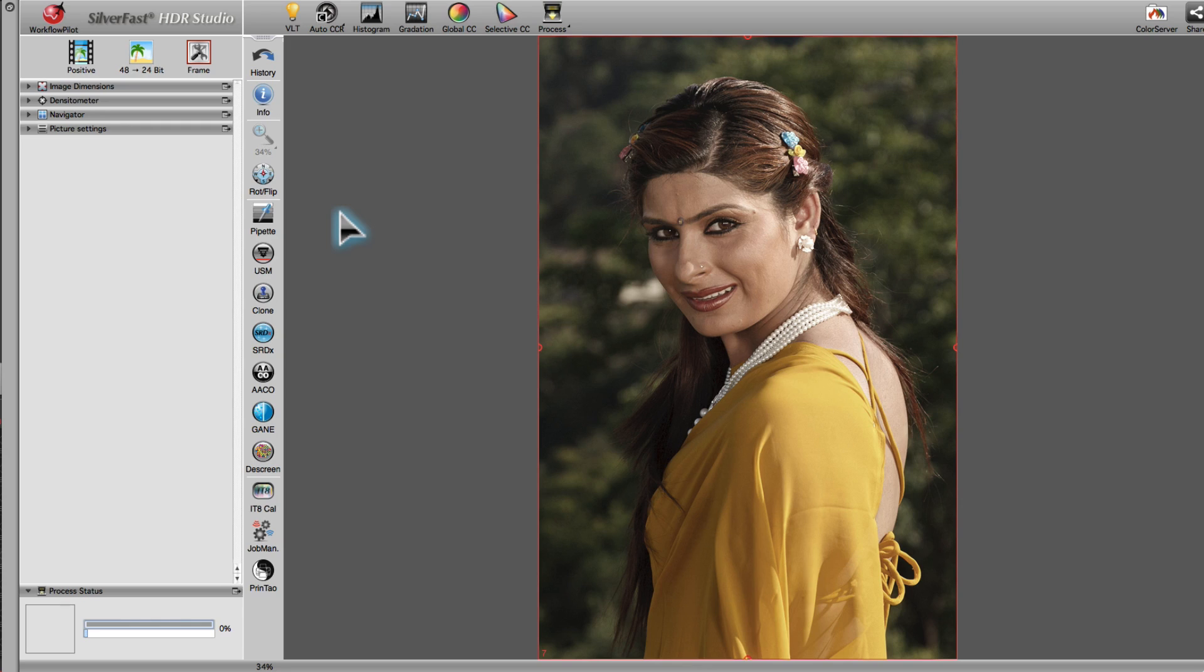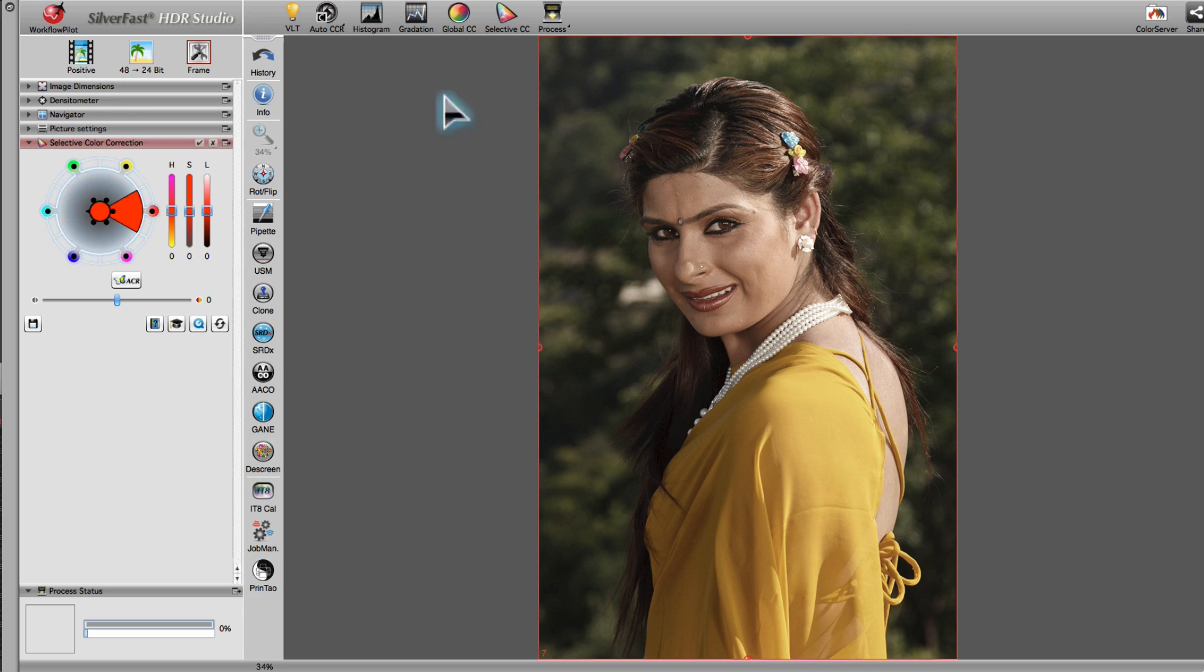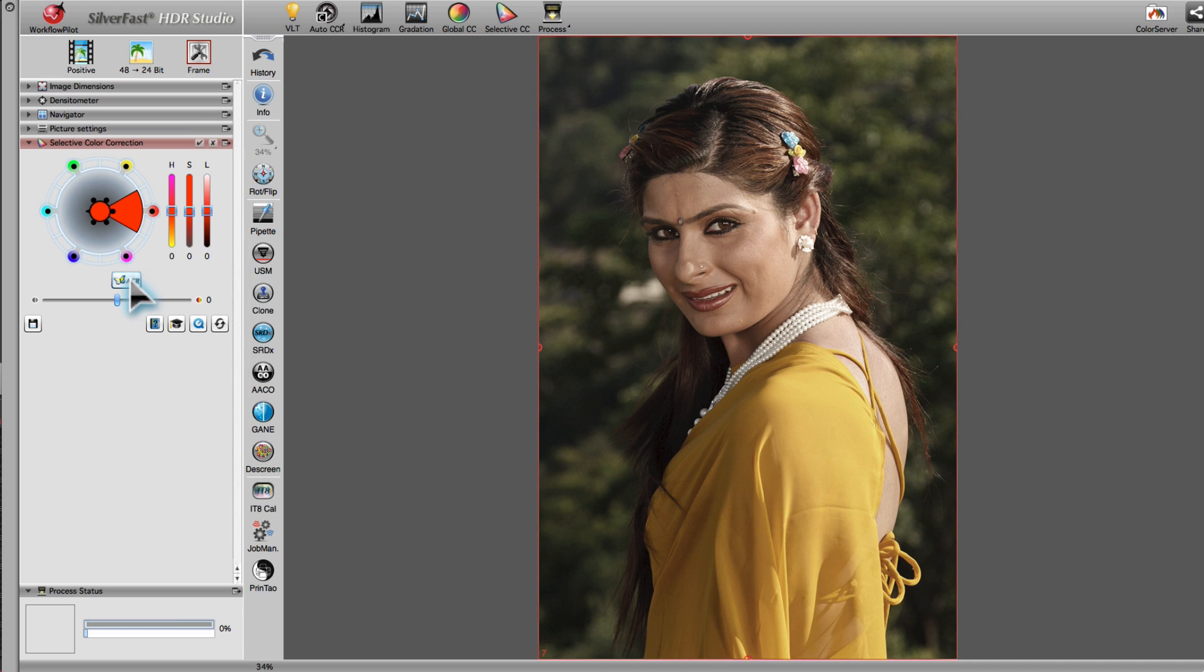With the tool Automatic Color Restoration, which we can find in the Selective Color Correction tool palette, it is very easy to bring back colors to faded images. Simply activate ACR and set the level of color restoration.